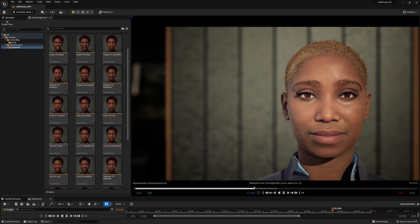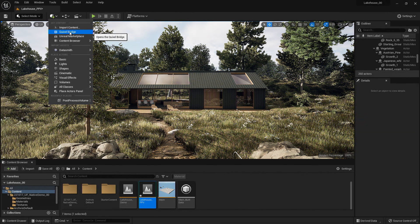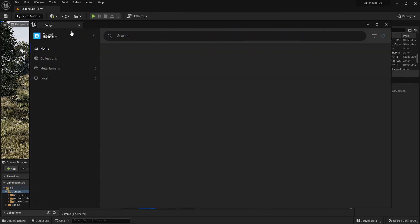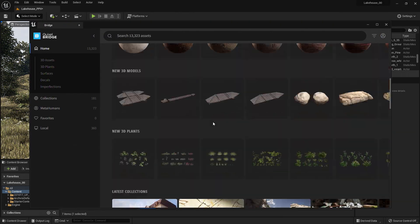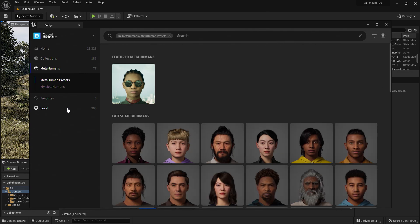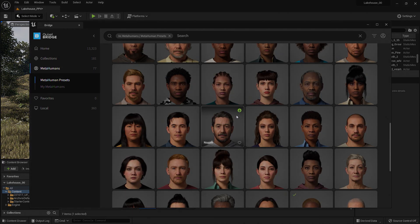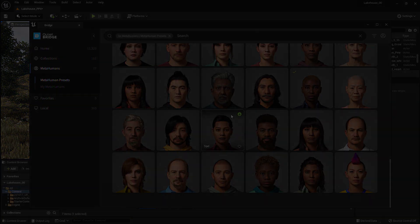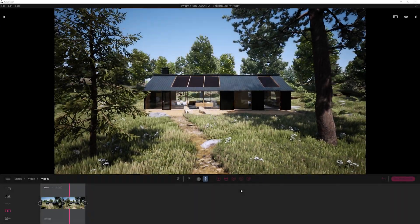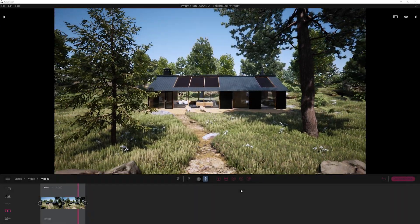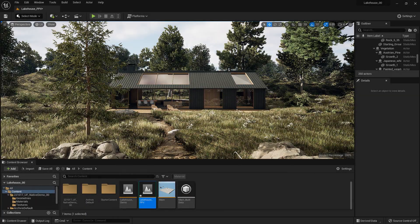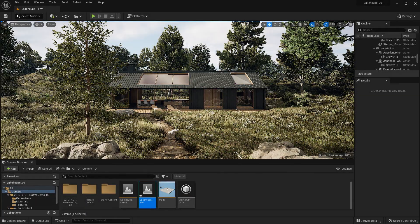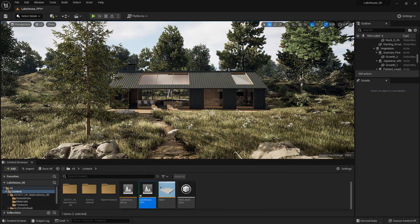One of the new features of Unreal Engine 5 is the now natively integrated bridge, which gives you fast access to thousands of assets from the Megascans library. This includes access to MetaHuman. In order to showcase this, I will be working with the demo scene project in Twinmotion that I have brought into Unreal Engine 5 using the Twinmotion to Unreal Engine workflow.